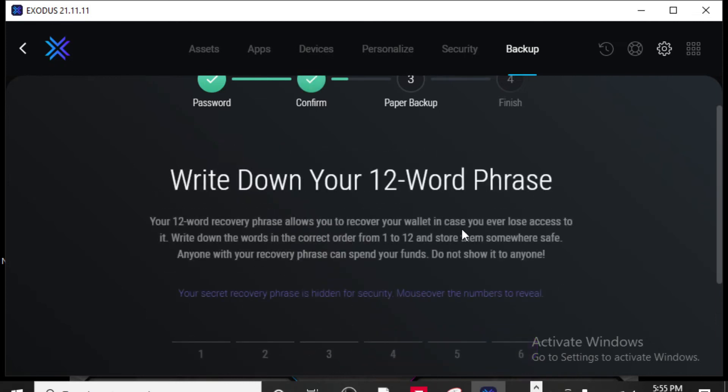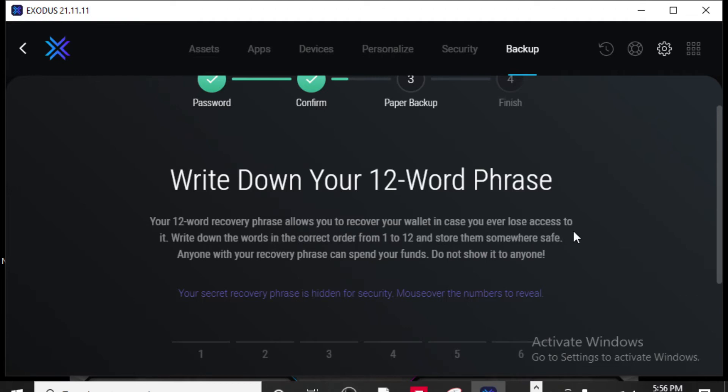Alright, now this is a very important piece. Write down your 12 word phrase. This 12 word phrase is a recovery phrase that allows you to recover your wallet in case you ever lose access to it. Write down the words in the correct order from 1 to 12 and store them somewhere safe. Anyone with your recovery phrase can spend your funds. Do not show it to anyone.